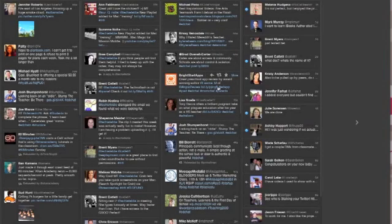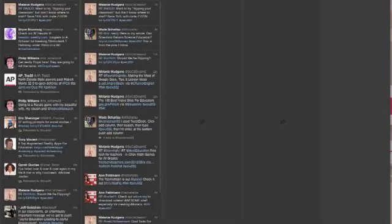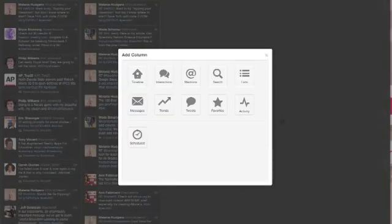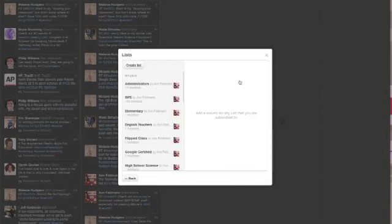While I'm working in the TweetDeck environment, if I also want to come over here and look at adding one more search, the other thing that I can do is click on my plus to add a column again. And here, if I happen to have a list, or if you want to follow your teacher's list, you can click on Lists.